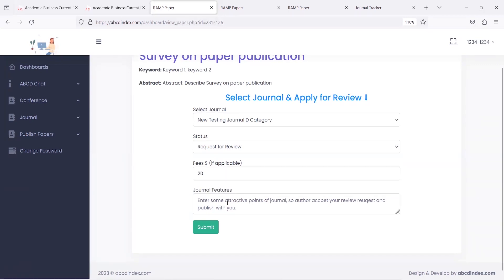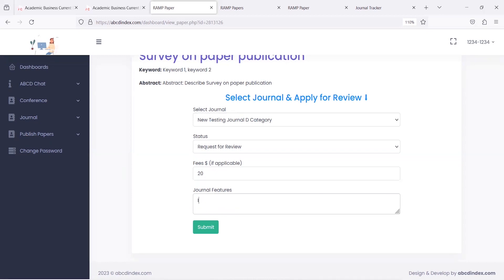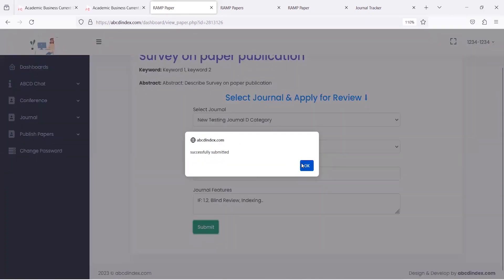In case the journal is not charging any publication fees, they can mention it as award-free. So let's say there is a publication fee of 20 USD. In order to increase review request acceptance, the journal can mention its features like impact factor, review process, and other terms related to publication, then click on the submit button to finally send a request.